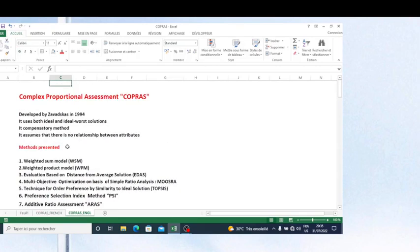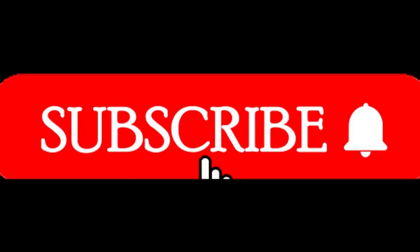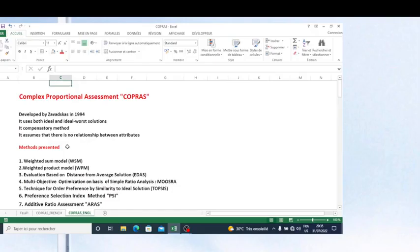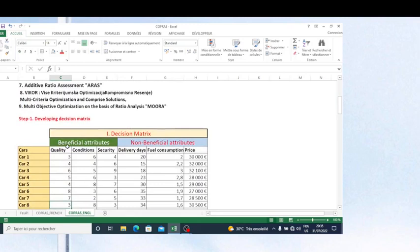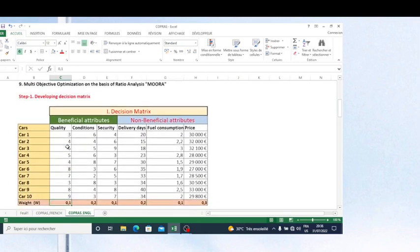And now we are going to see this method, Complex Proportional Assessment COPRAS, step by step, so you can use it to make your decision. I use a decision matrix with a problem of choosing the best car to be bought by the decision maker, using criteria like quality, conditions, security, delivery days, fuel consumption, and price.